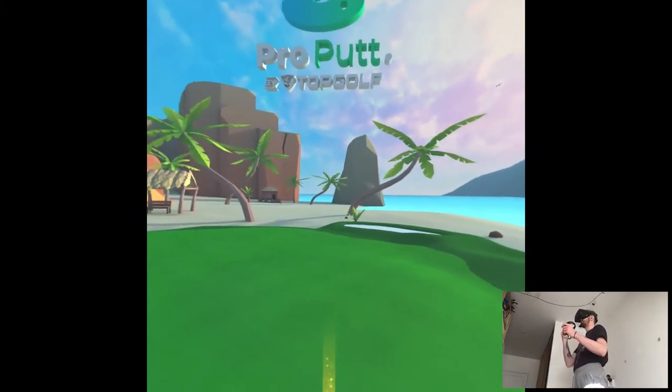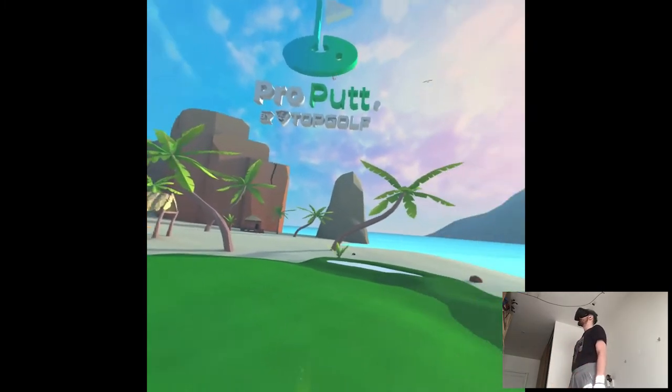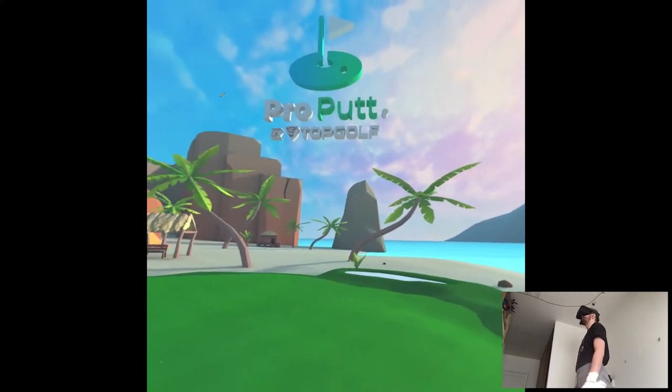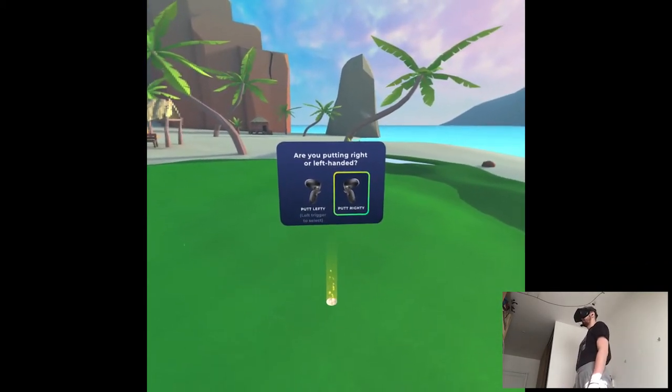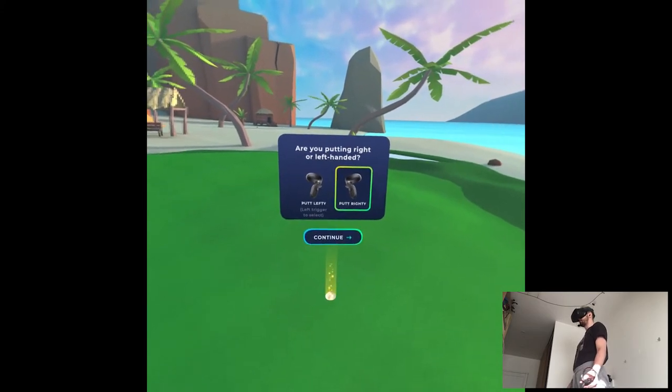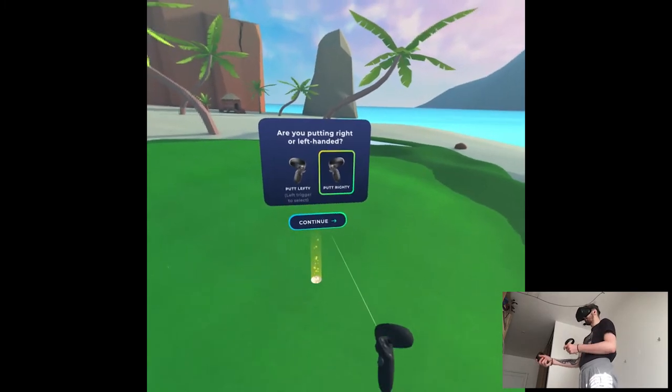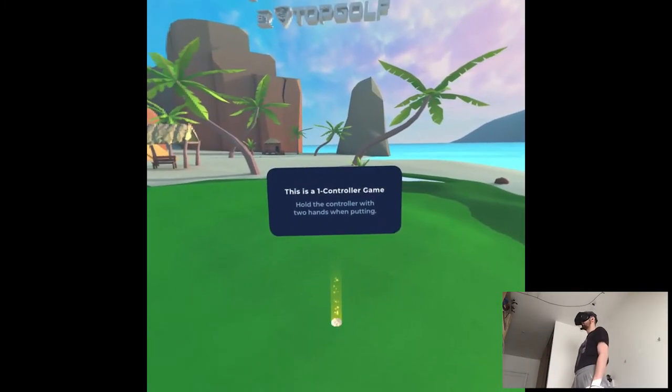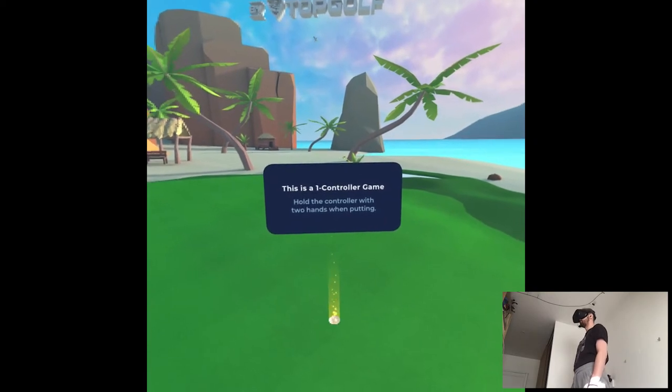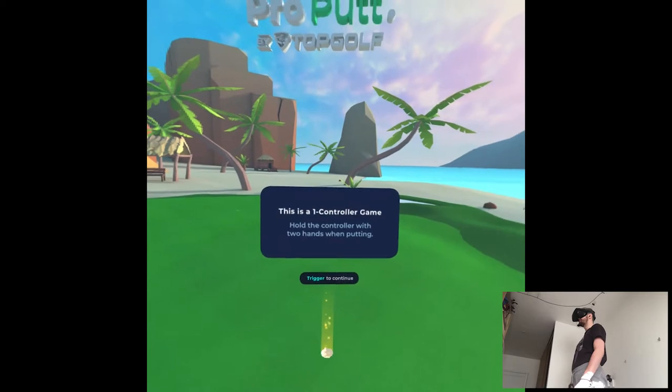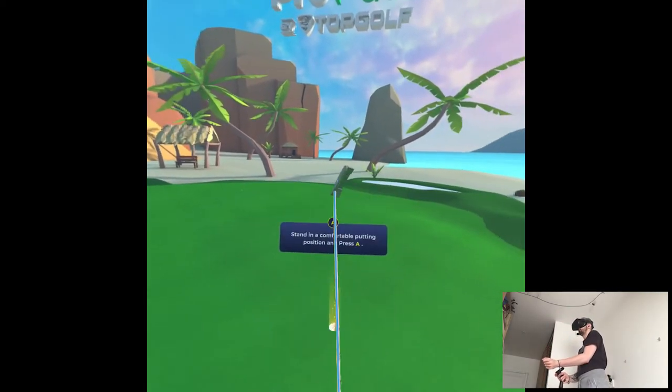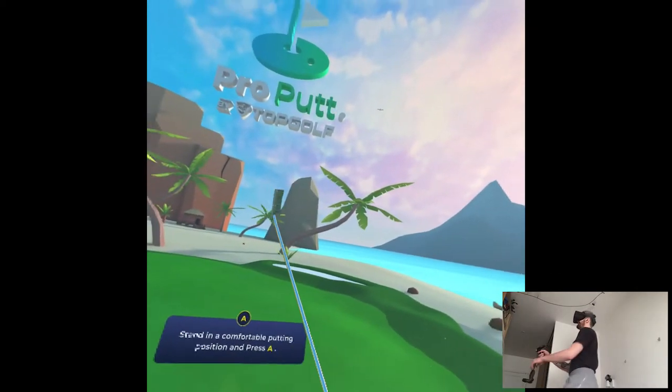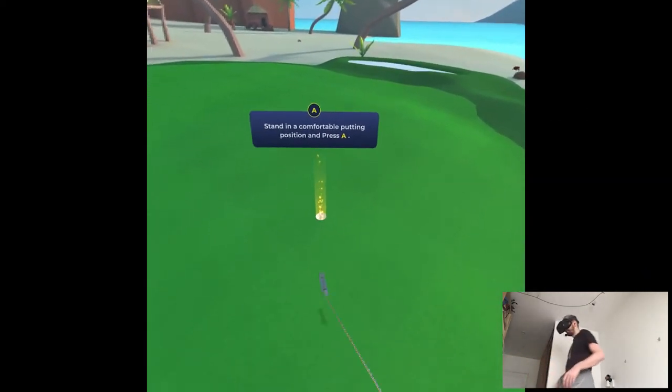Make sure your sound is on. Oh, shit Pro Putt. It's a beautiful day on the course and we can't wait to get you out there. First, let's take a minute to teach you some of the basics. Now choose whether you'll be putting right-handed or left-handed. Hit the trigger with the controller you choose to use. I have no idea. I guess right because I'm right-handed. So Pro Putt uses only one controller. Okay. Please set the left controller aside.